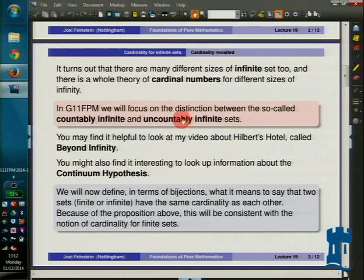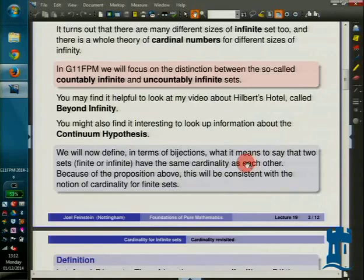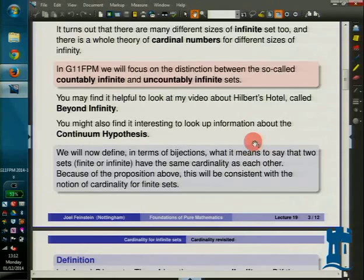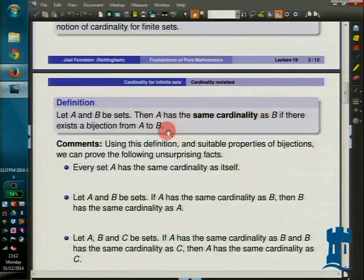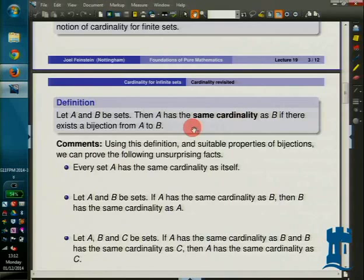Let's see what it means for two sets to have the same cardinality. For finite sets, we know that comes from there being a bijection between the two sets — that's one way of saying they have the same number of elements. We're going to use that for infinite sets as well. Two sets will have the same cardinality if there is a bijection between them. So if you've got two sets A and B, then A has the same cardinality as B if there's a bijection from A to B.